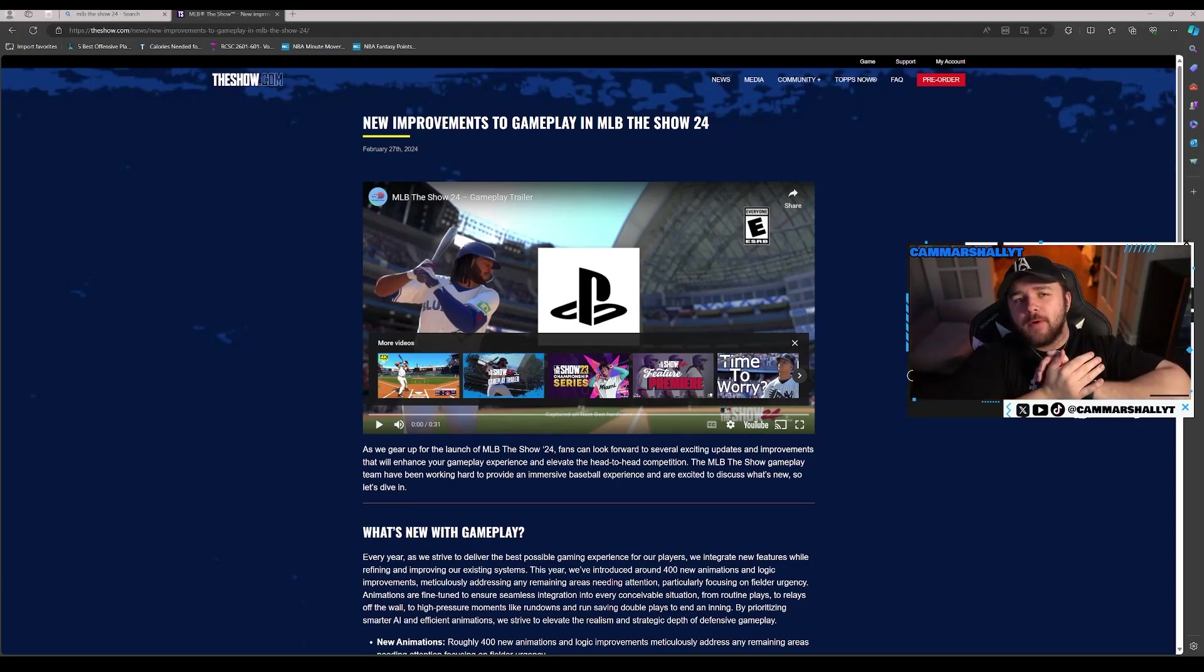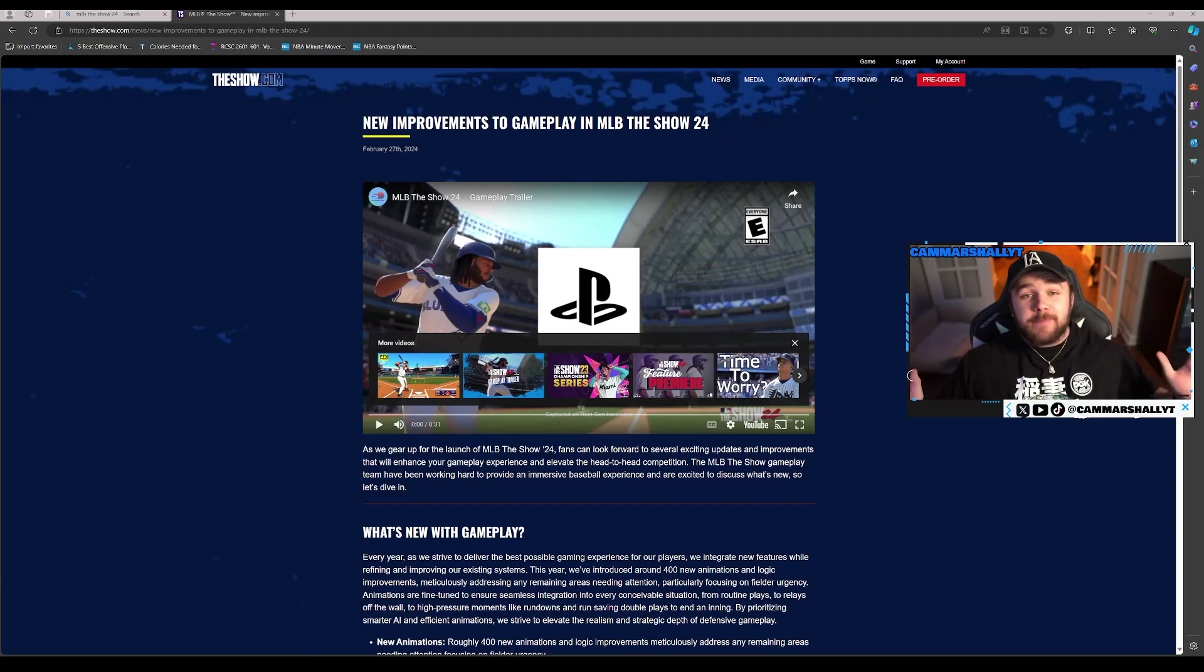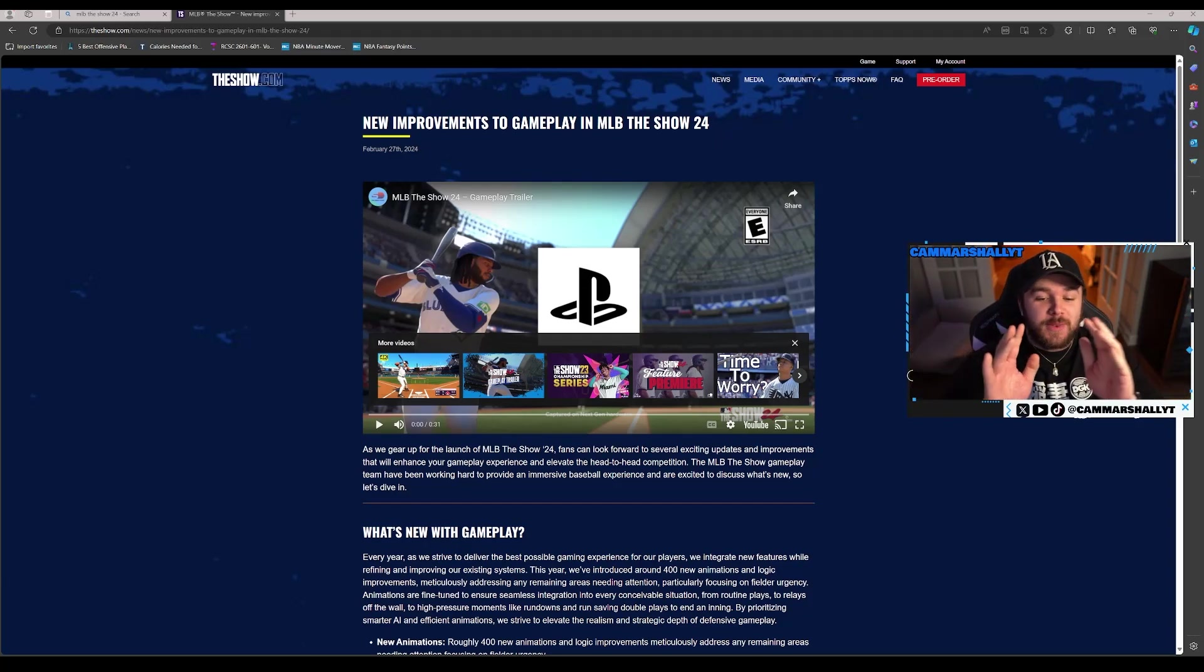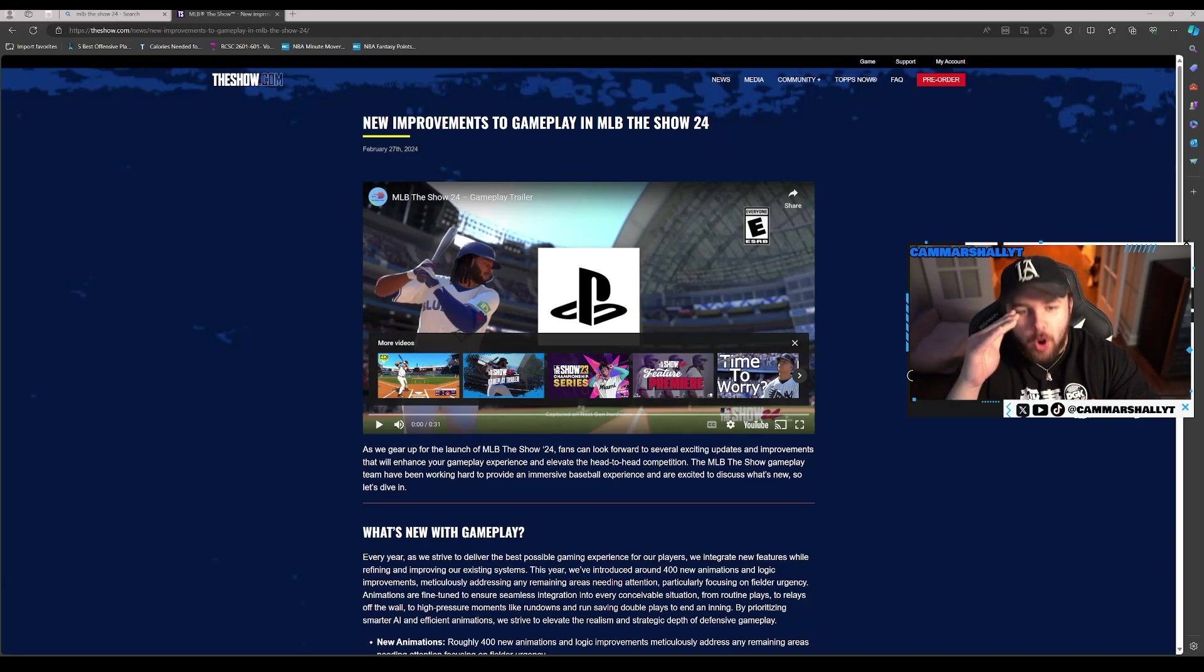What is up YouTube? It's your boy Cam. Today we have our very first gameplay and information with gameplay really at all here in MLB The Show 24.